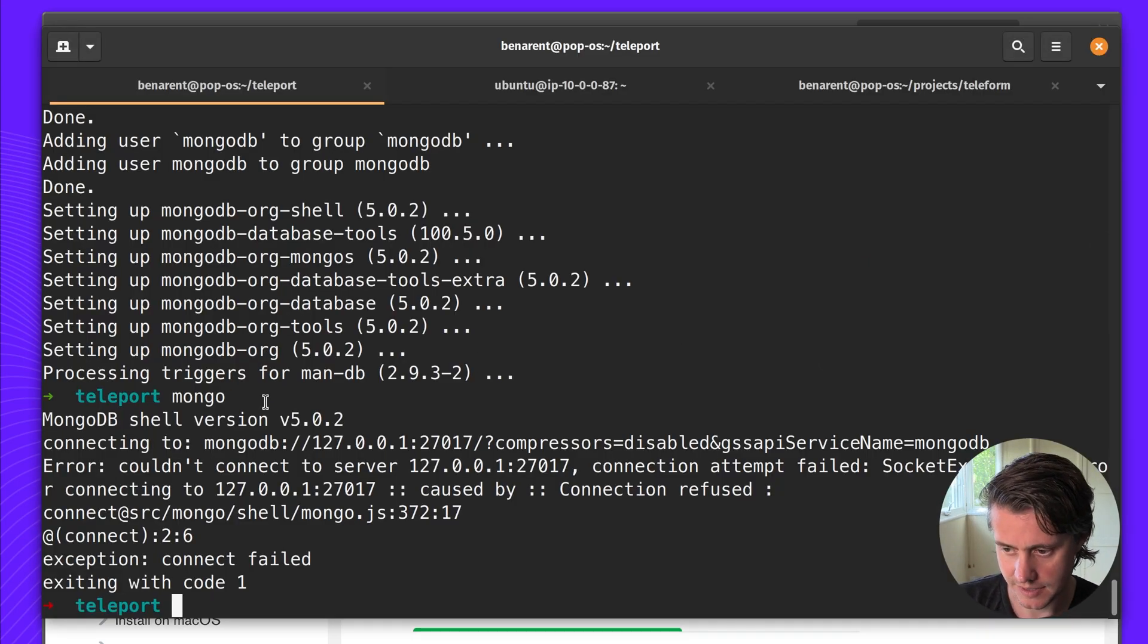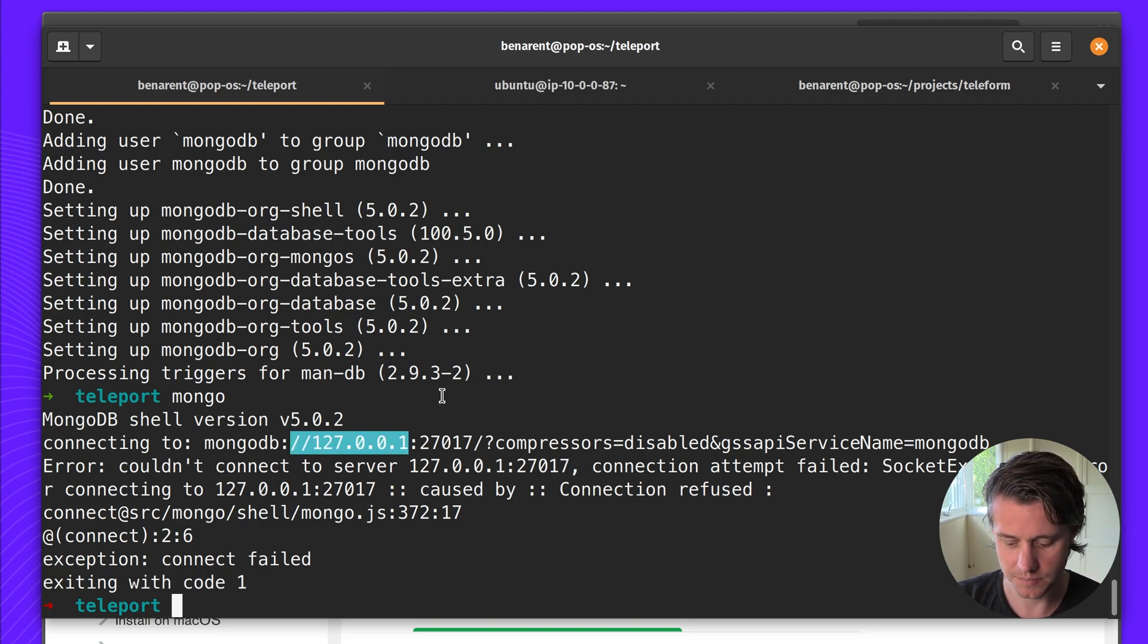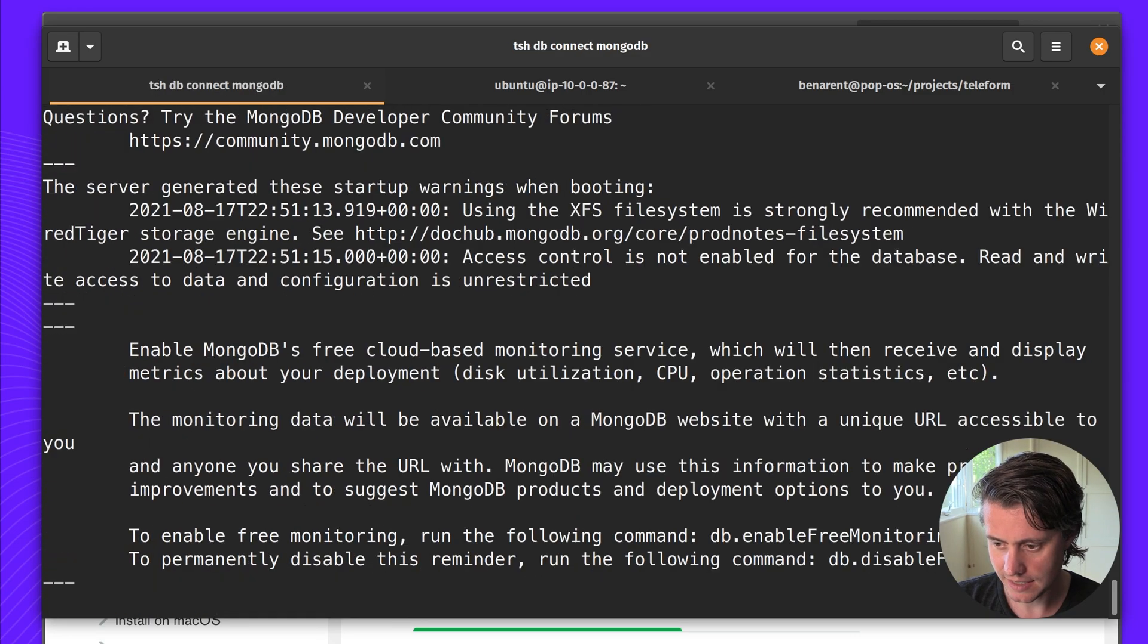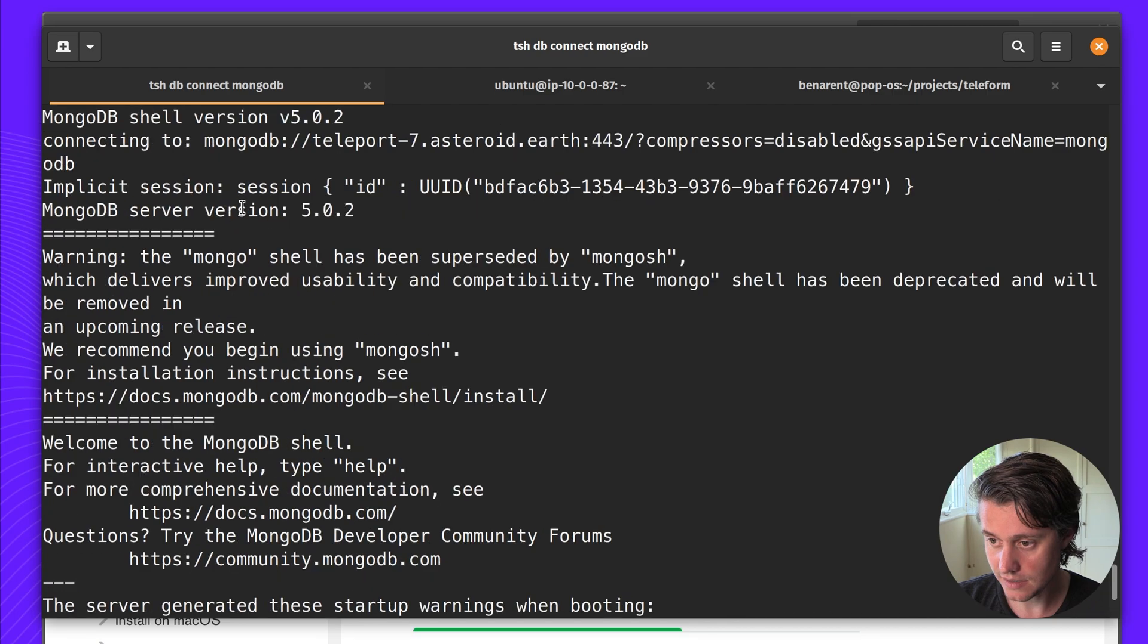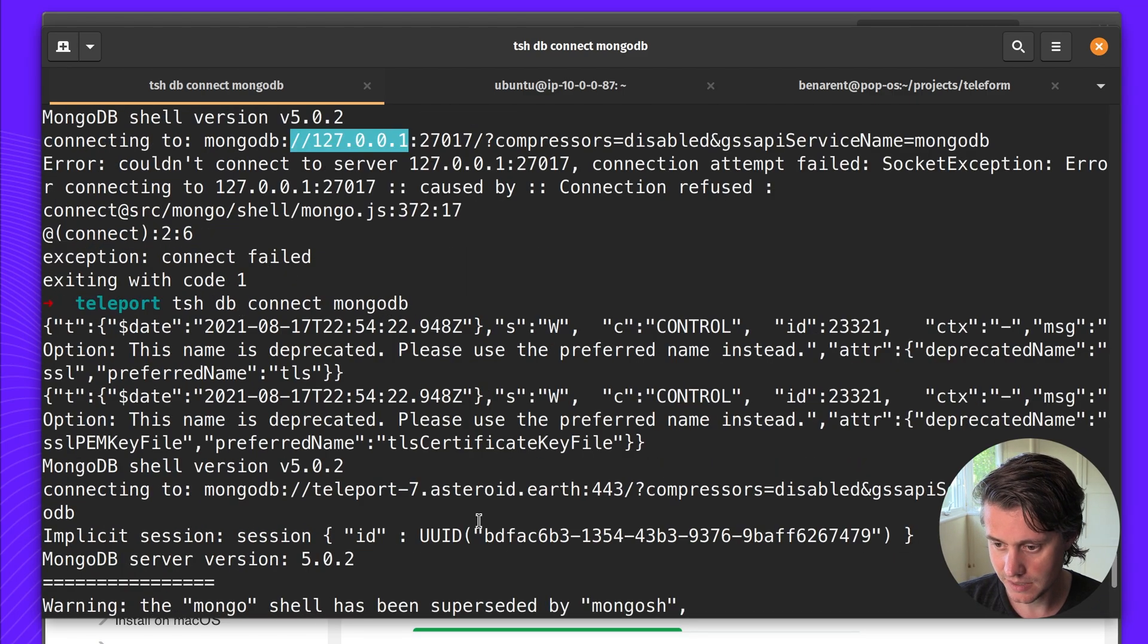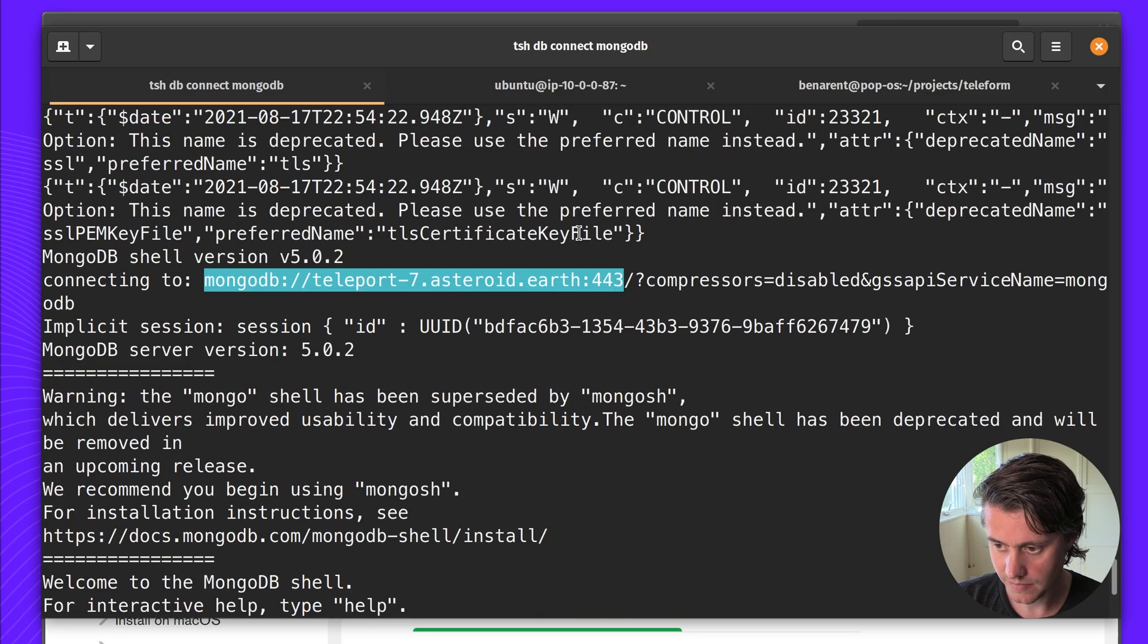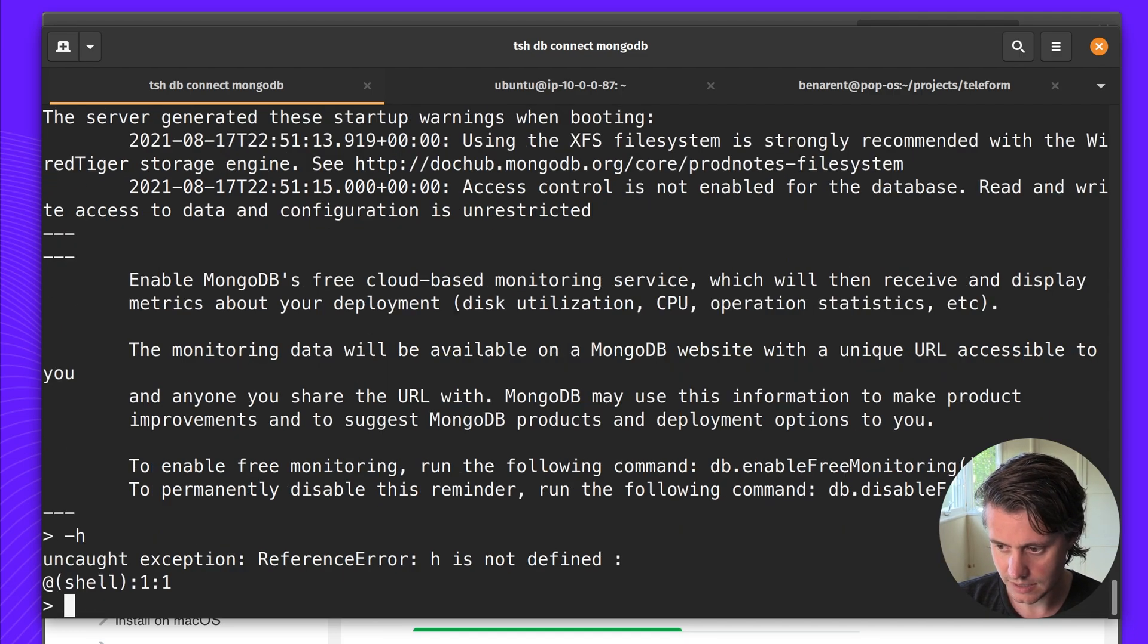You can see I've tried to set this up. It has trouble connecting because it's just trying to go to the local host which hasn't been set up. So let's try it again. Okay so here we are. So you can see all I did was TSH DB connect. It connected to the MongoDB instance on my cluster and it connected it to me. And let's do help.